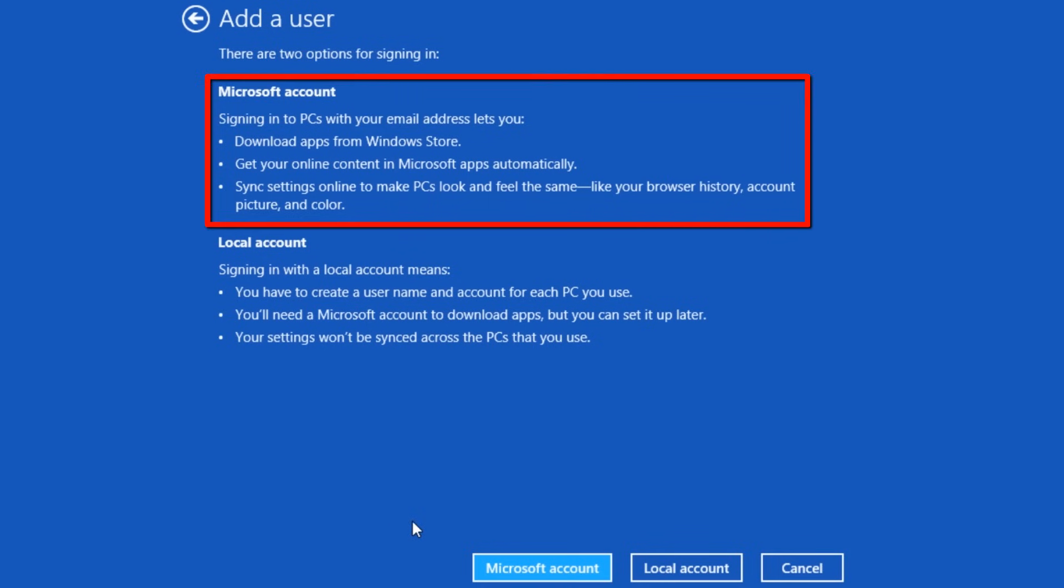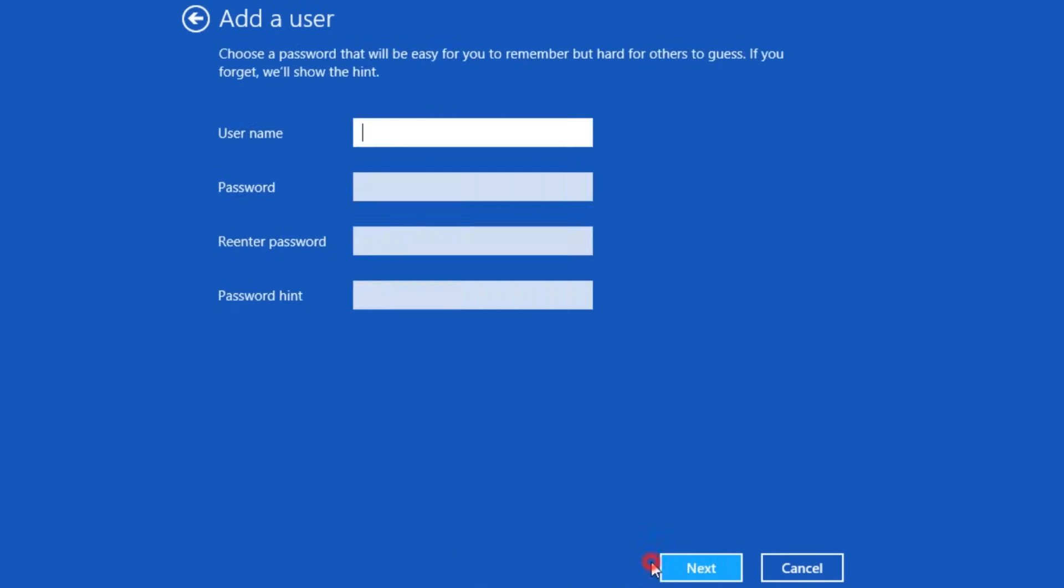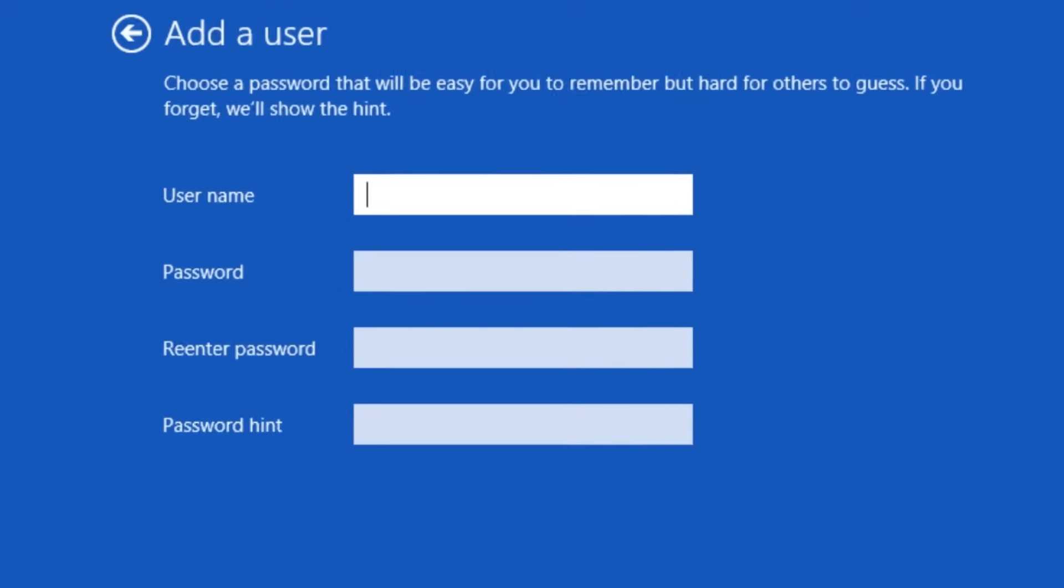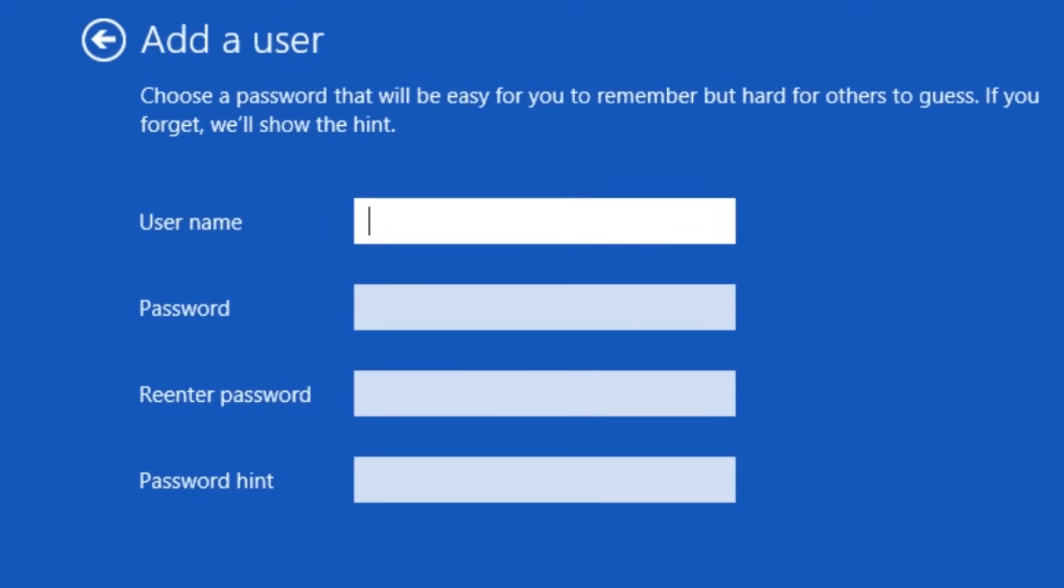The next screen goes over the benefits of using a Microsoft account. If you still want to use a local account, click the local account button. If you selected to create a Microsoft account, the remaining options should be the same.